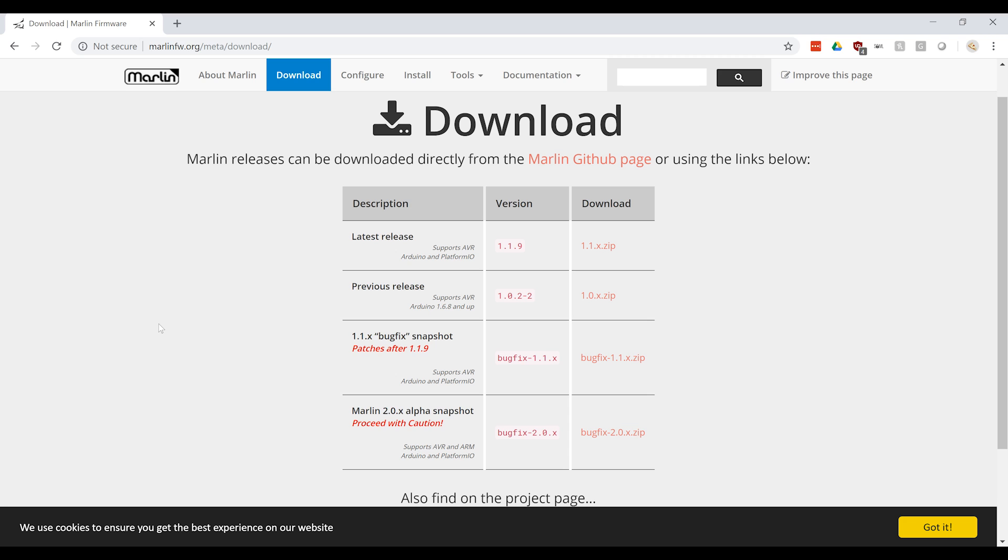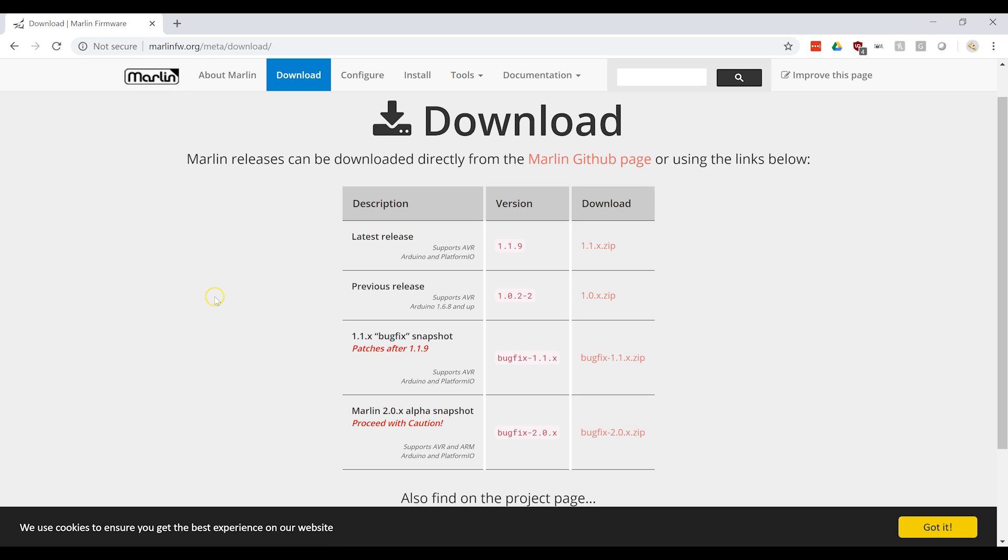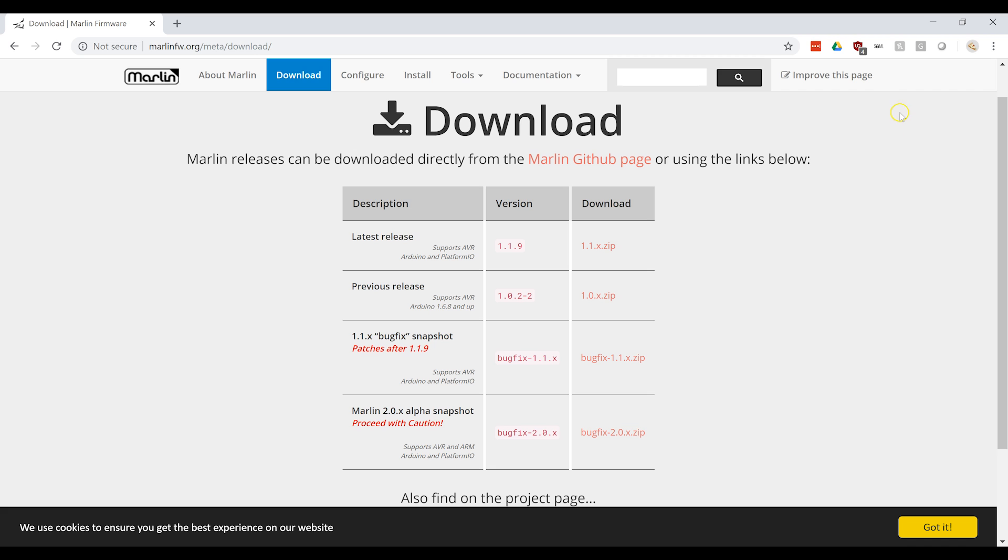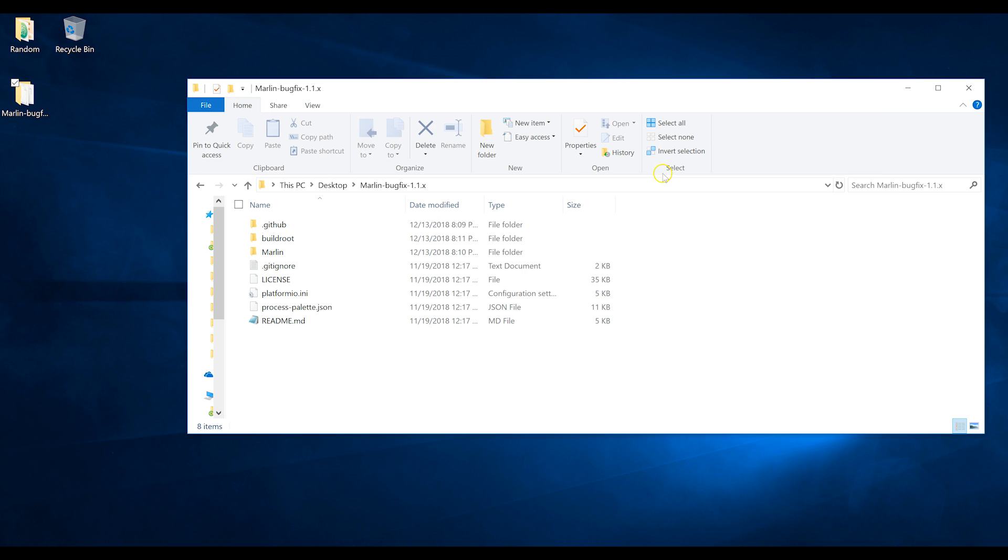Alright, the first thing we're going to have to do is go and fetch the Marlin firmware. So go to marlinfw.org, click download. There's been a recent redesign on this page. We're going to download this one right here, 1.1.x bug fix. So this is, as it says, patches after the 1.1.9 release. Download this, I threw it on my desktop. Extract the zip file, and you will be presented with the following.